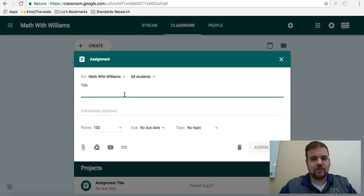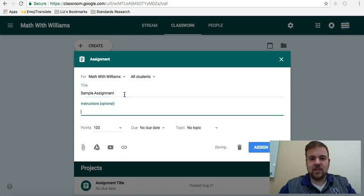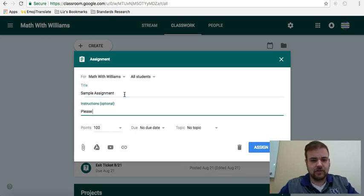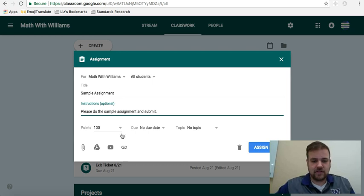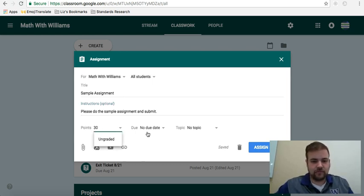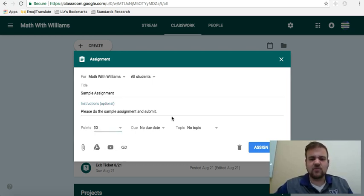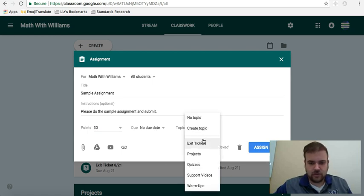For me, I'll just put down sample assignment instructions. Please do the sample assignment, and then submit. For this, I'm going to make it worth, I don't know, 30 points. I have no due date. This is something I'll just put in there.